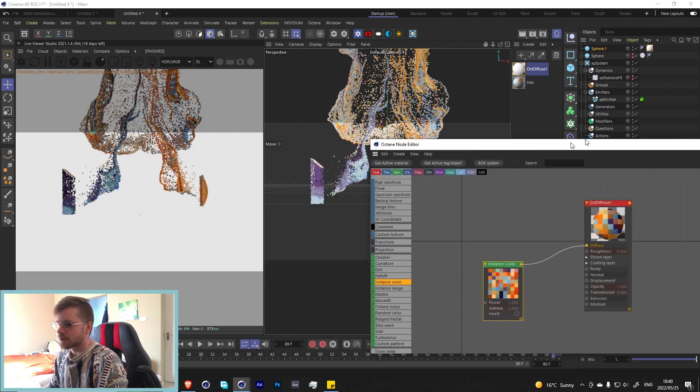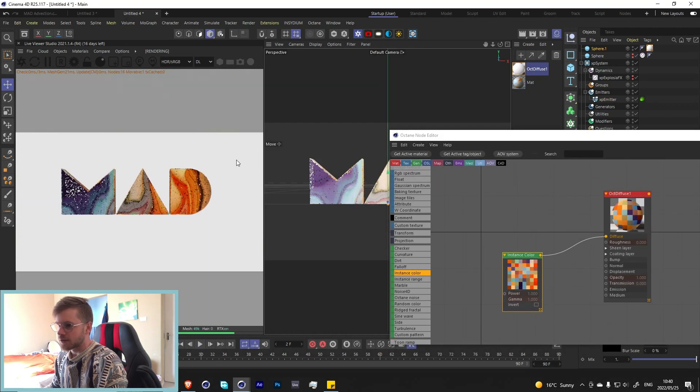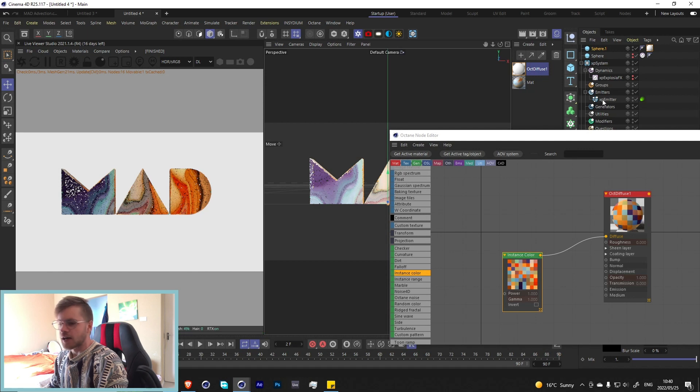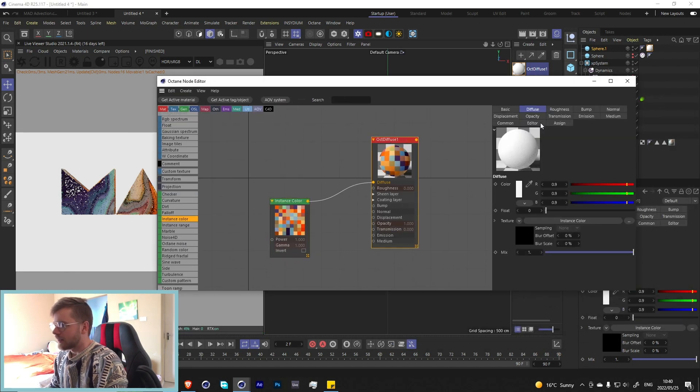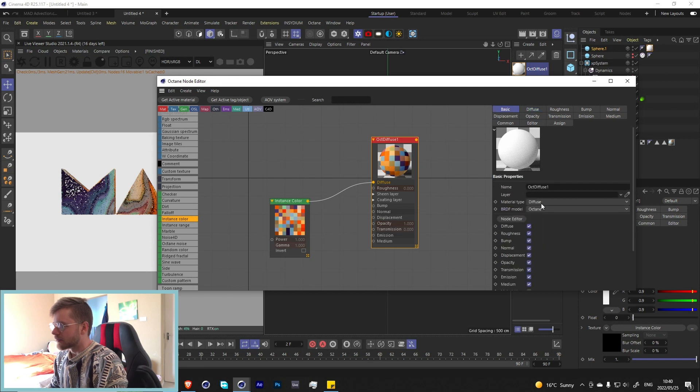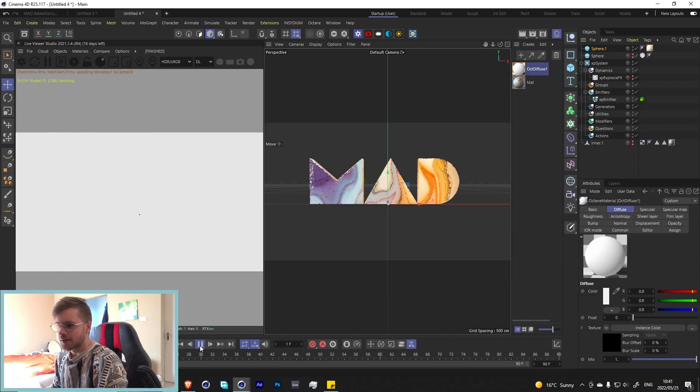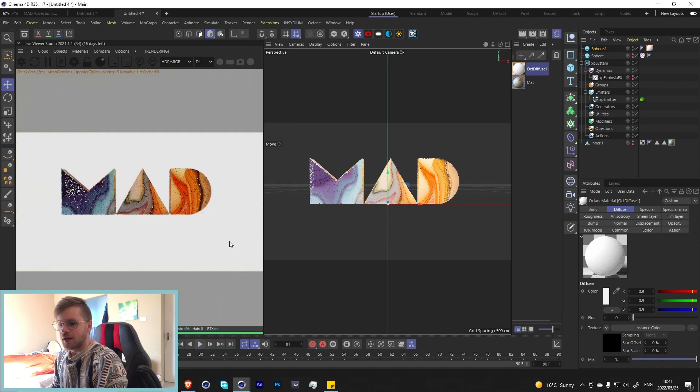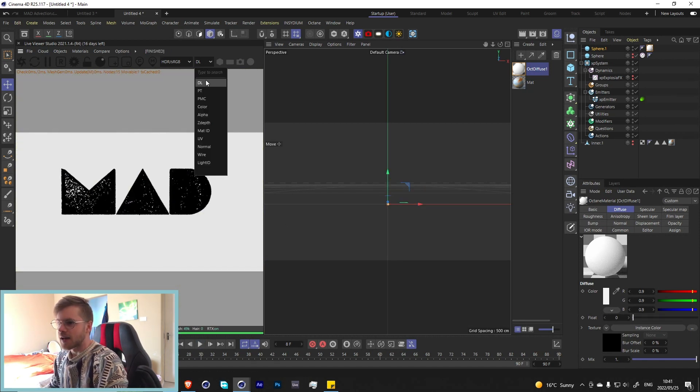Now it takes whatever the color of the emitter is and puts it on the geometry. That's really cool. Let's just change this from a diffuse to a metallic so we get that kind of shiny look, and now we have a pretty cool simulation.